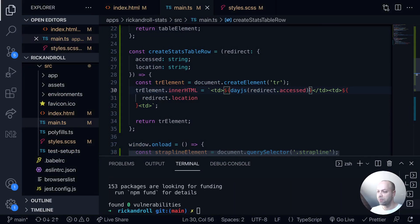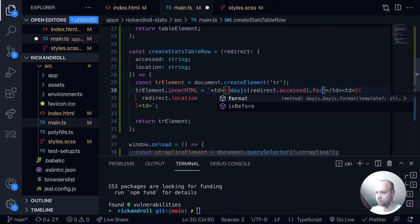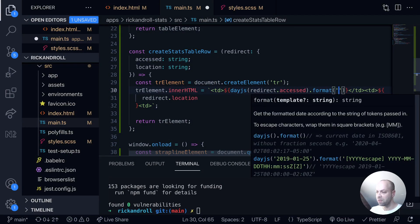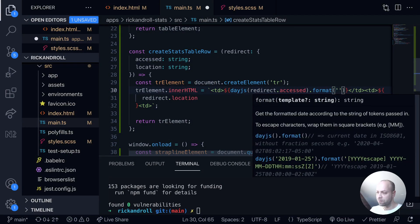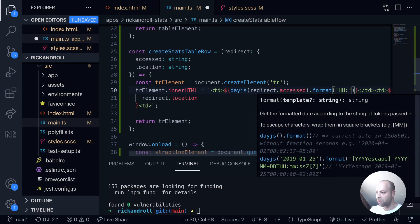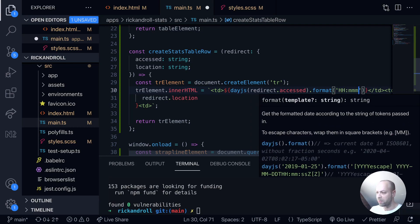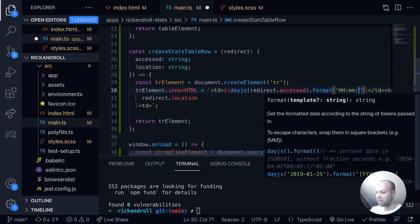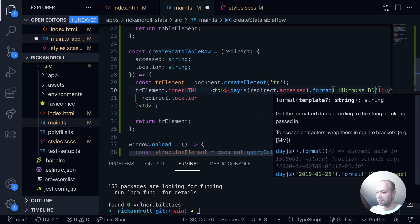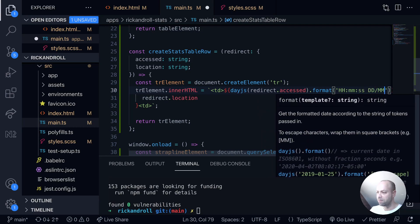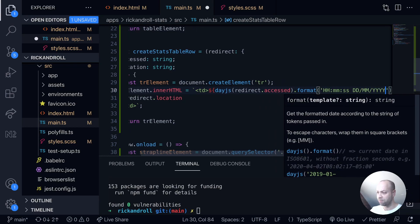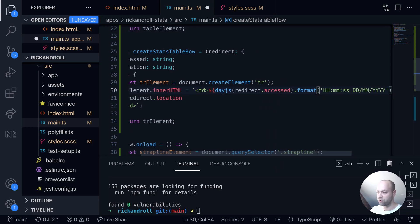So where we're actually using day.js here we'll call the format function and then the string I'm going to use is the hours in 24 hours and then a colon and then the minutes and then seconds, and then we'll go for the day, months, and years taken from the string that's provided.